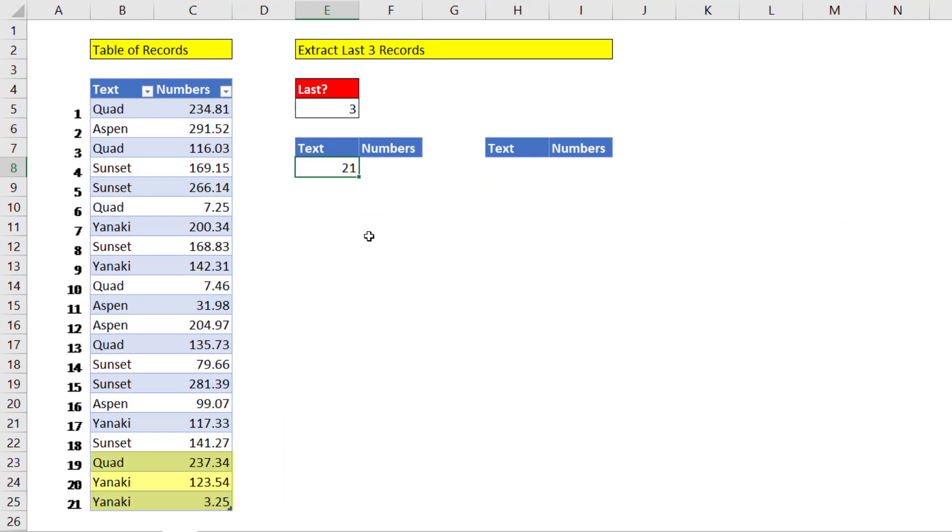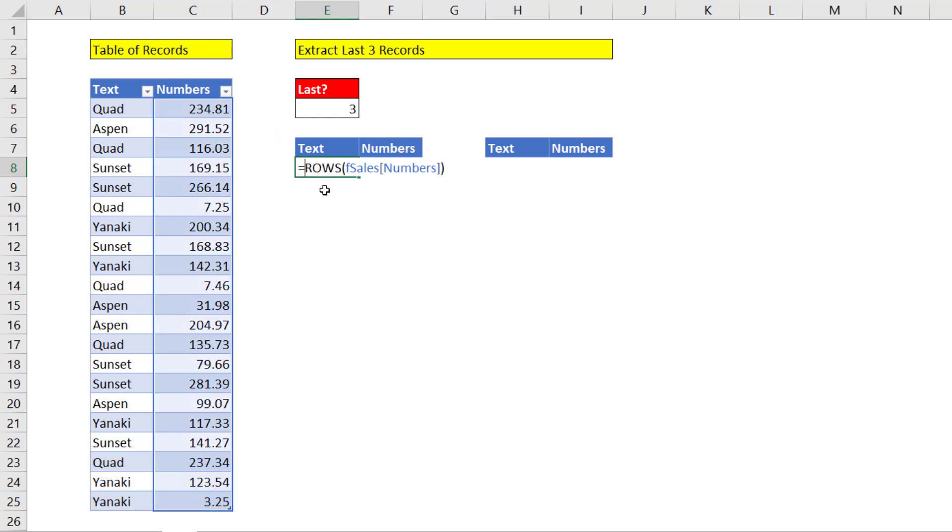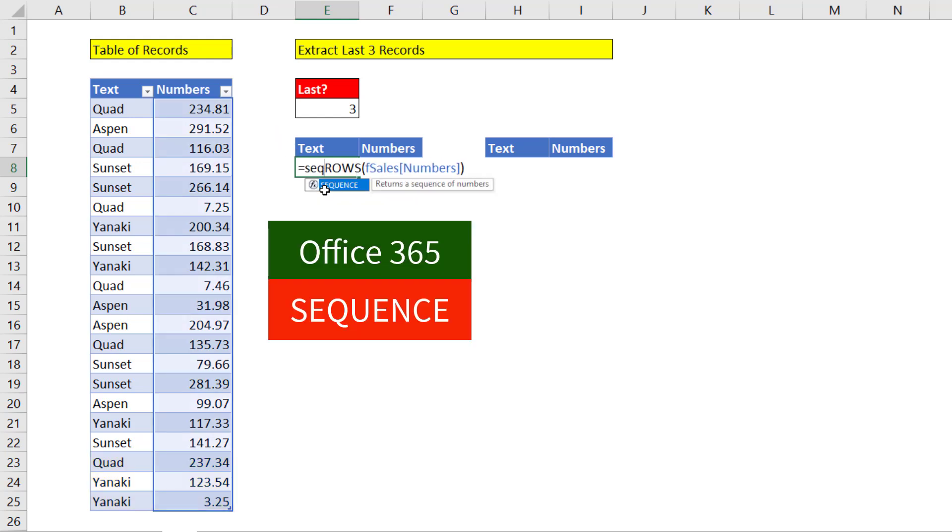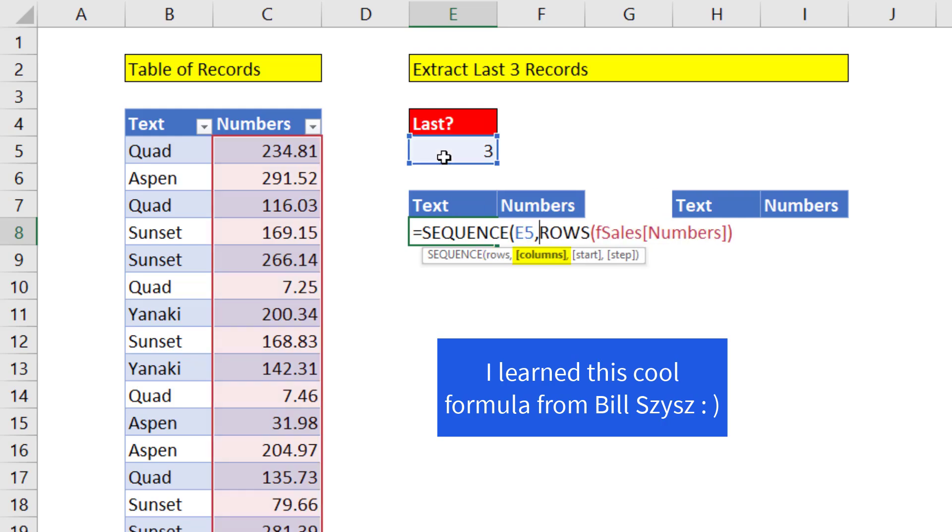Now from the number 21, we need to generate 19, 20, and 21. We can generate those numbers using the new Office 365 SEQUENCE function. How many rows do I want? I want three rows in a sequence of numbers. I can skip over columns.